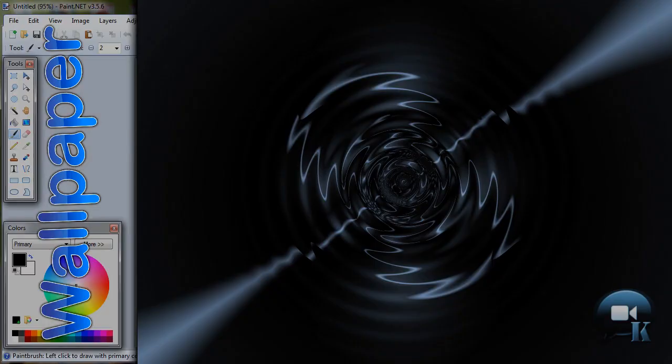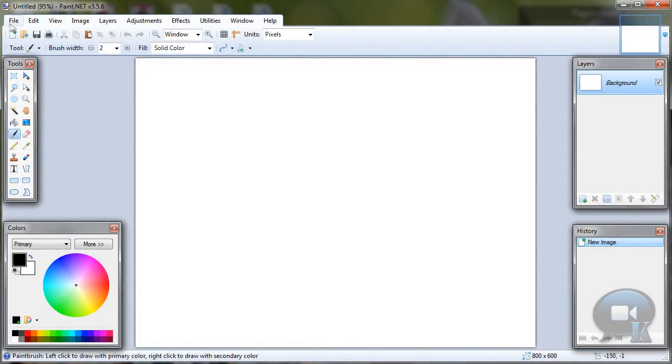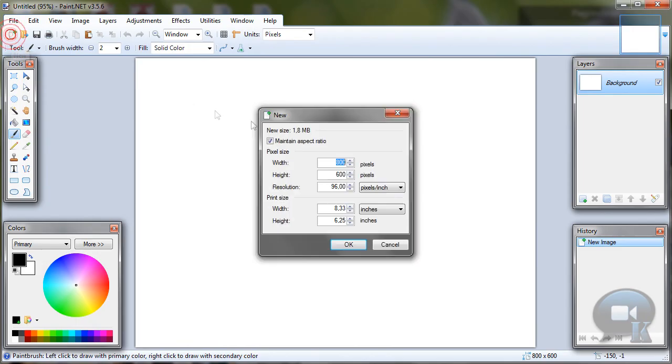Hello, today I am going to show you how to make a nice and simple wallpaper. So let's make a bigger image. Go to File, New. Choose whatever size you want and click OK.